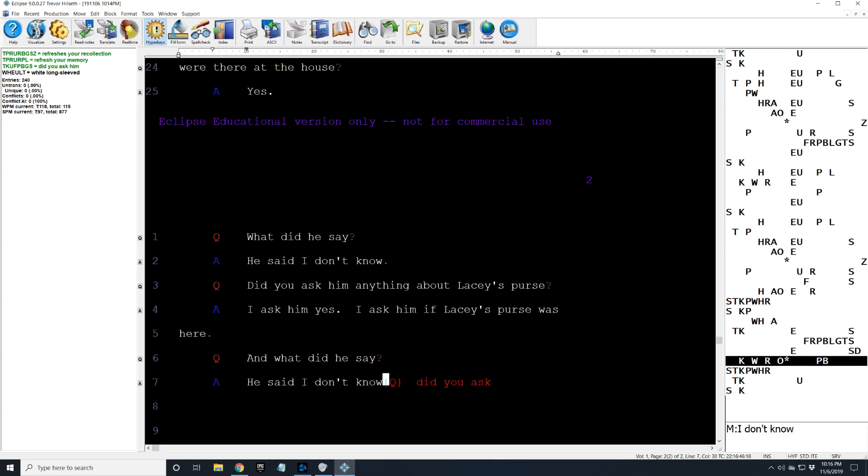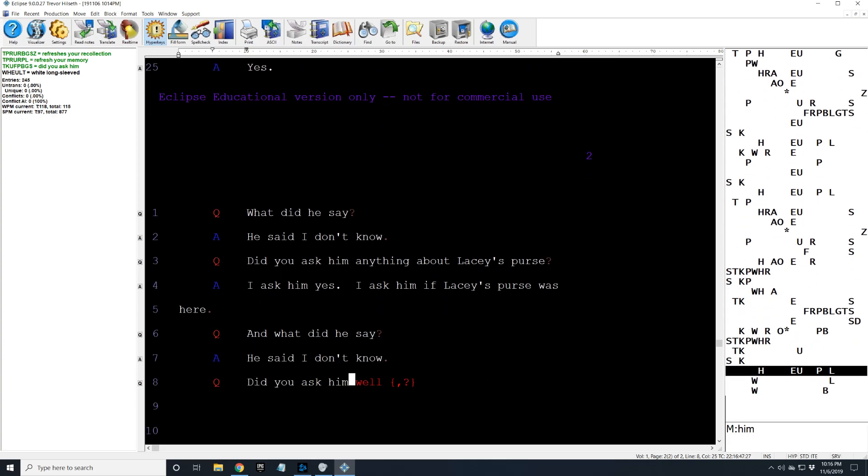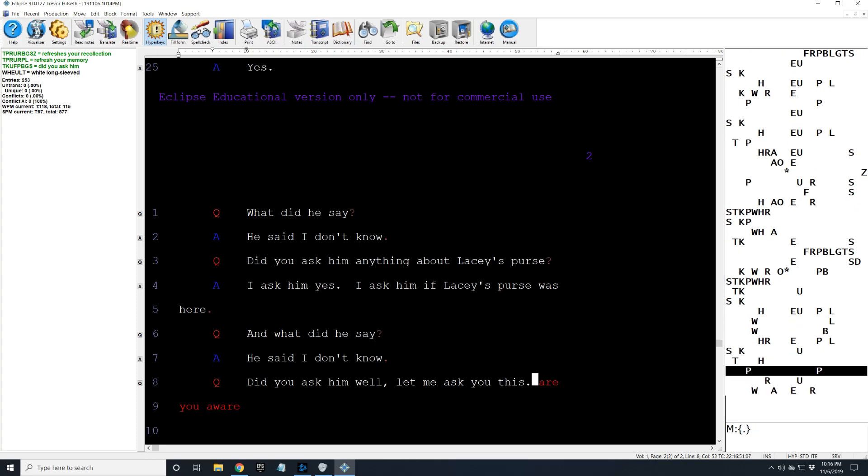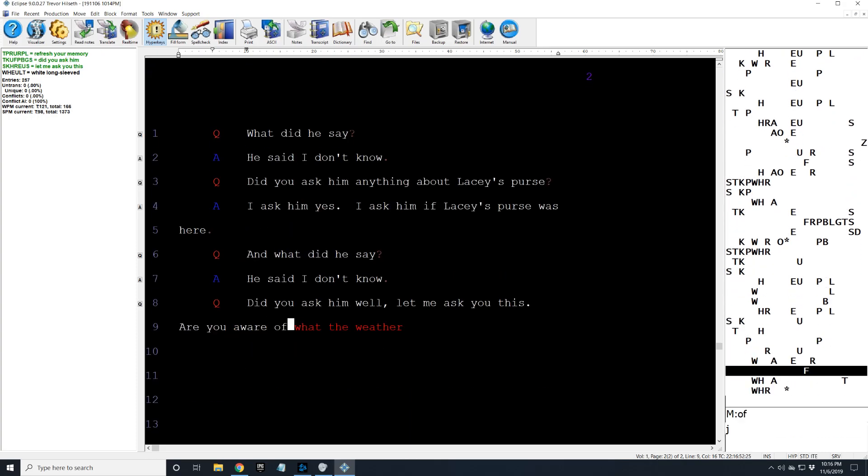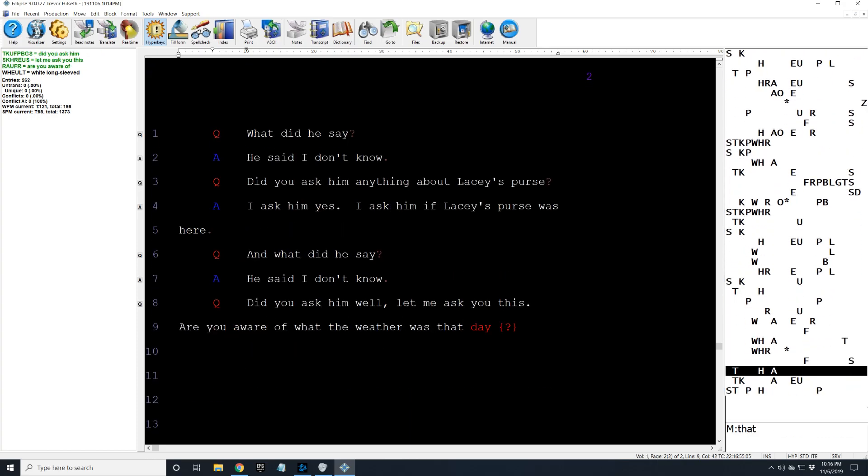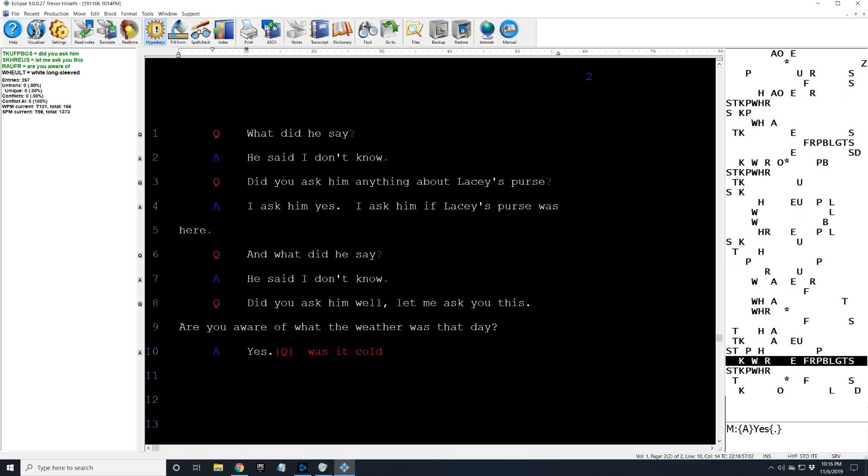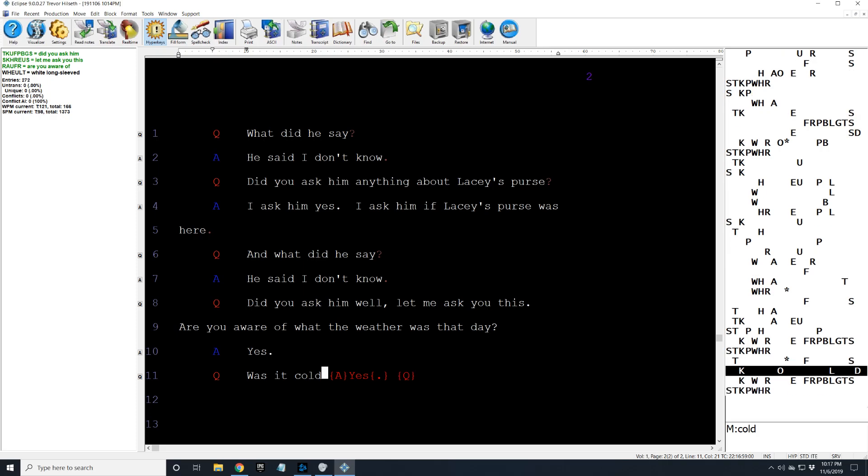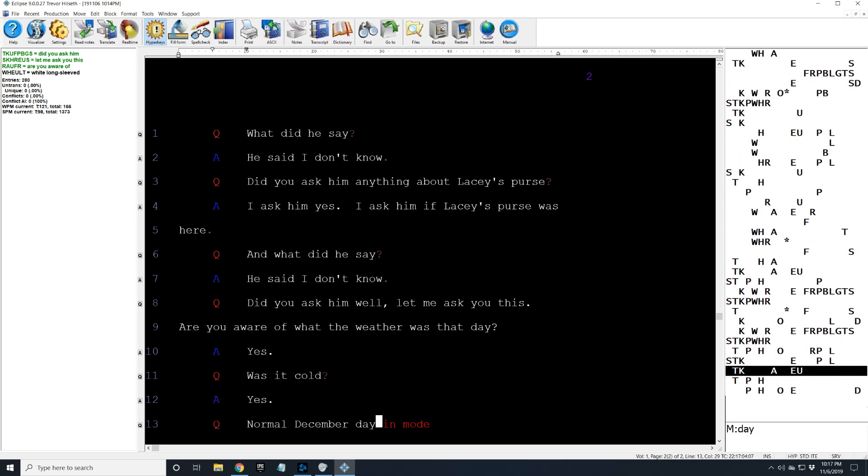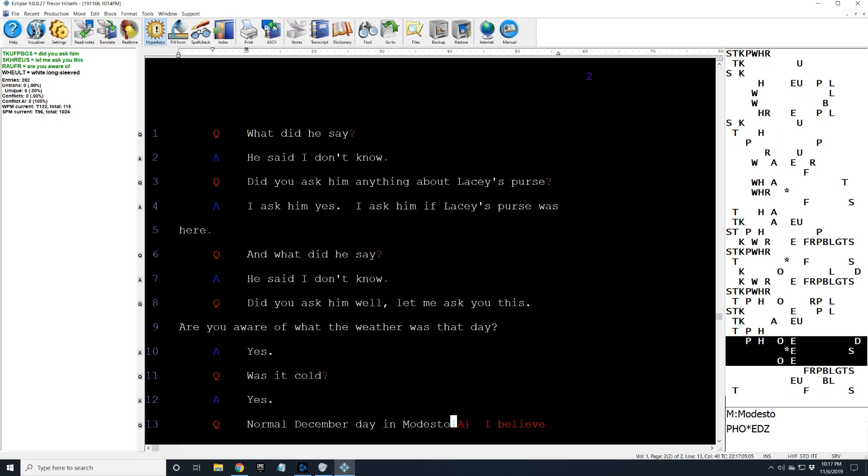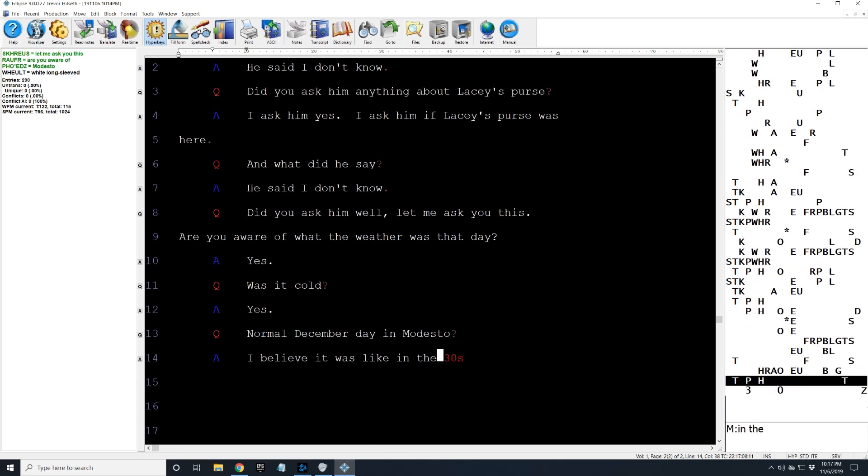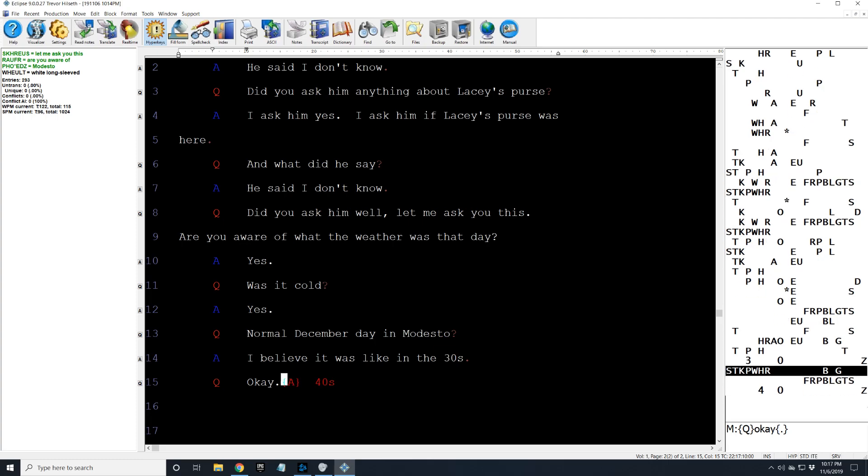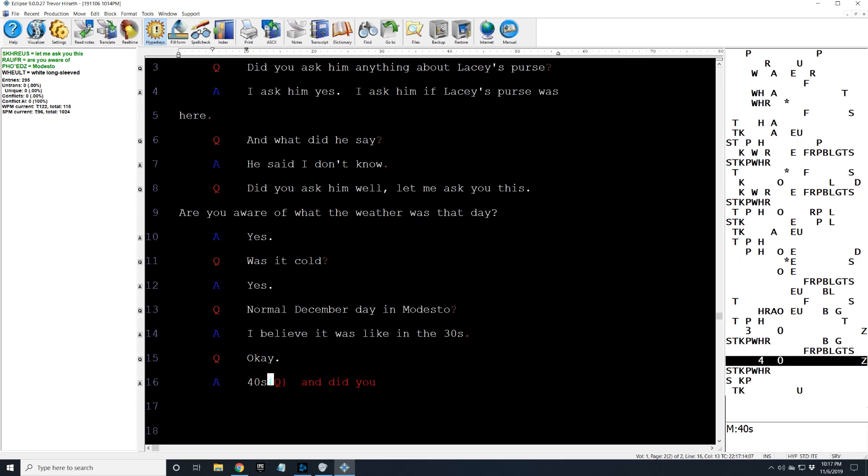Did you ask him anything about Lacey's purse? I asked him, yes. I asked him if Lacey's purse was here. And what did he say? He said I don't know. Did you ask him, well, let me ask you this. Are you aware of what the weather was that day? Yes. Was it cold? Yes. Normal December day in Modesto? I believe it was like in the 30s. Okay. 40s.